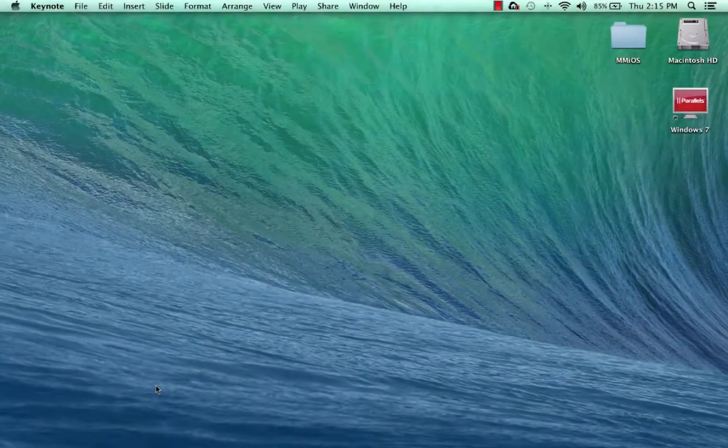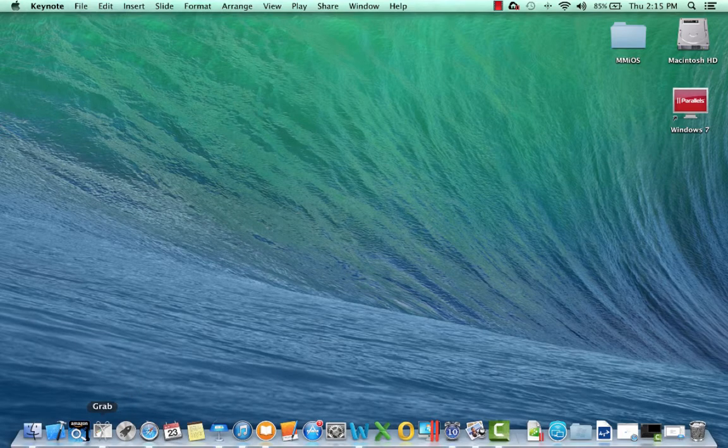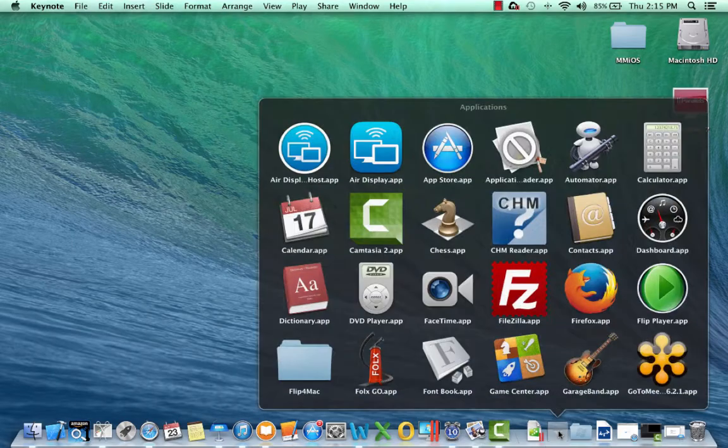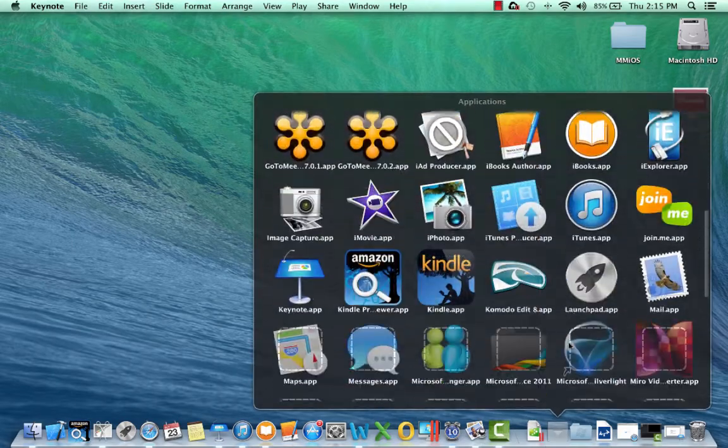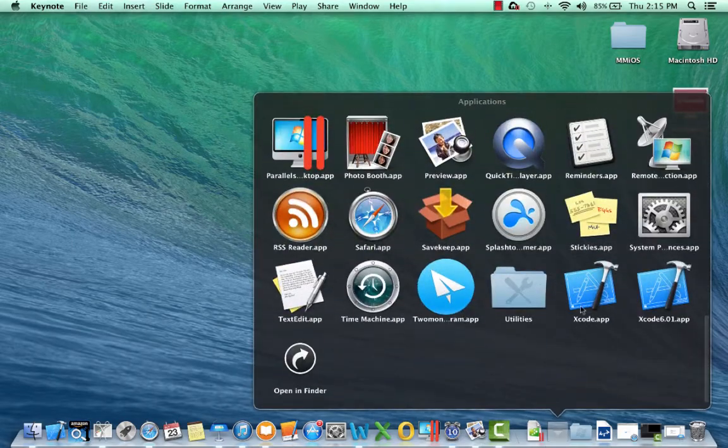To begin, I'm going to launch Xcode. You can find it down here in my dock. If you don't have it in your dock, you can go to Applications, scroll down, and select Xcode.